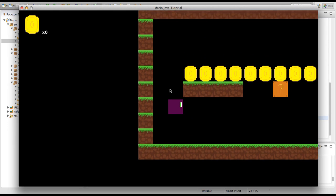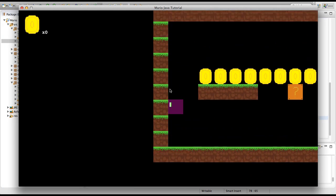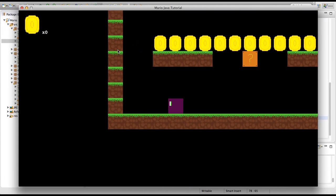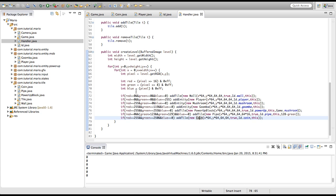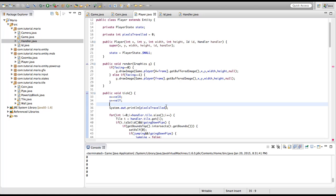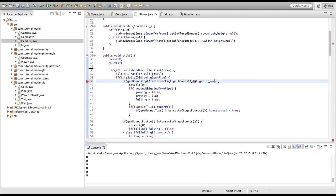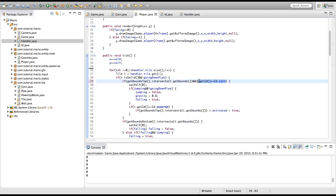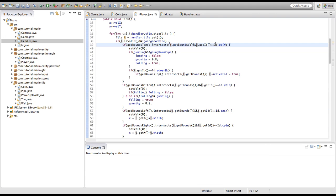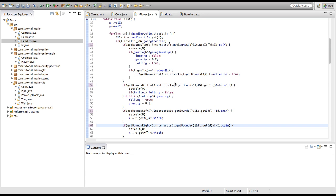As you can see, we actually collide with our coins like we do with our grass and our power up block and things like that. So to fix that we've got to go into our player class. In our getBounds top intersects t.getBounds, we're going to add and t.getID is not equal to ID.coin. We'll just copy that and paste it into our getBounds bottom if statement, getBounds left if statement, and our getBounds right if statement. We have to actually put an exclamation mark, so we're pretty much saying and t.getID does not equal ID.coin. We'll just do that for everything else and run our game.